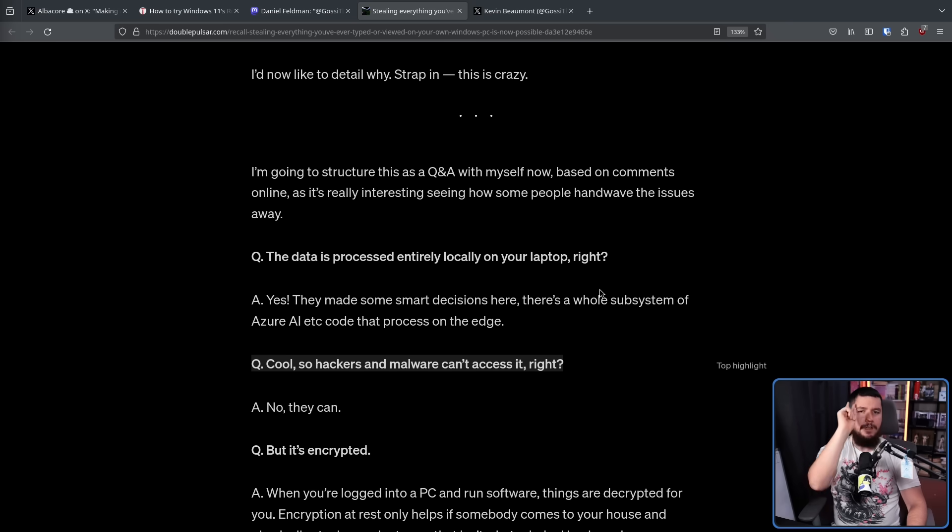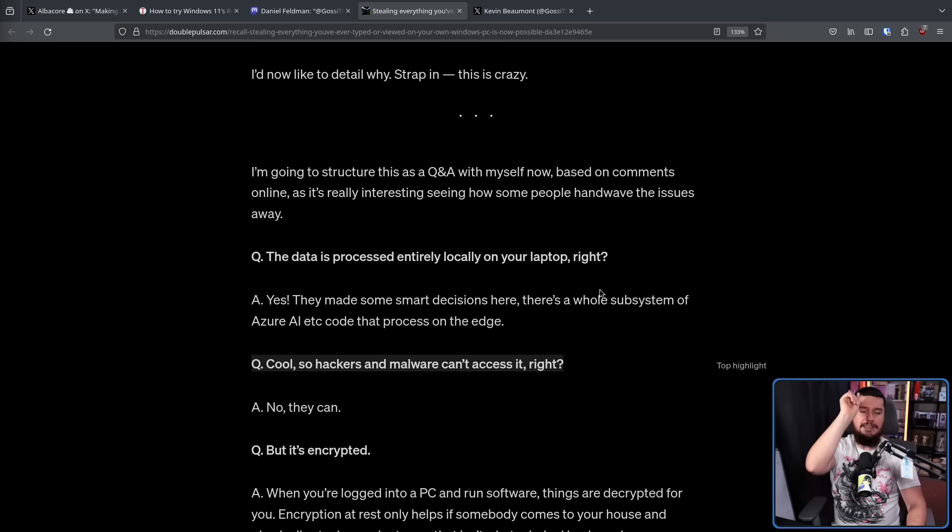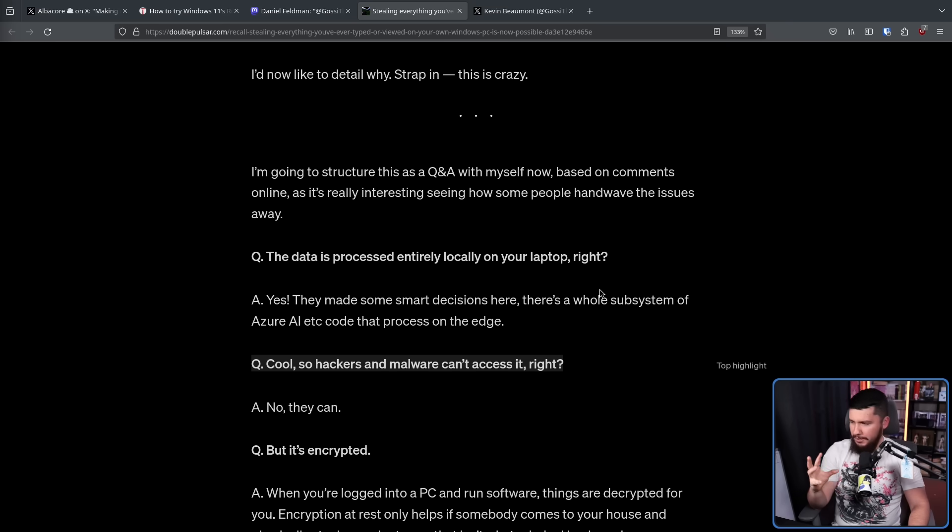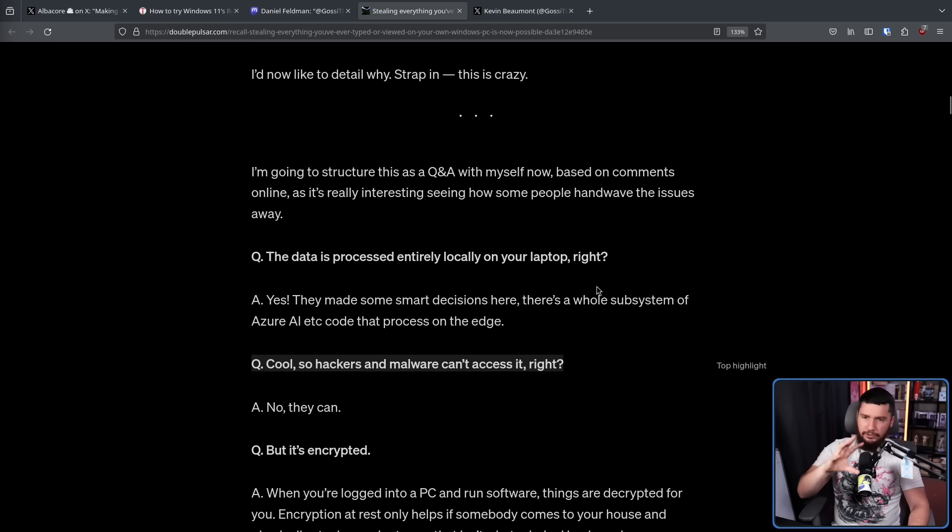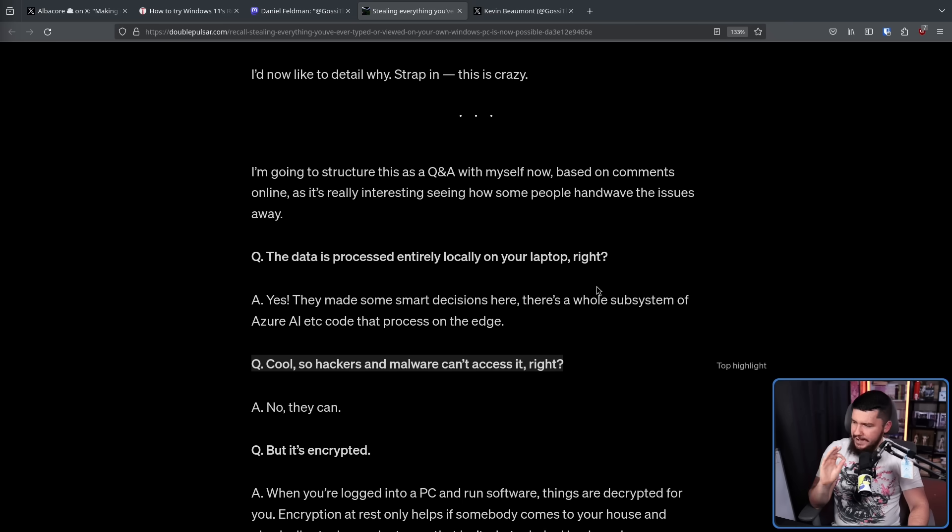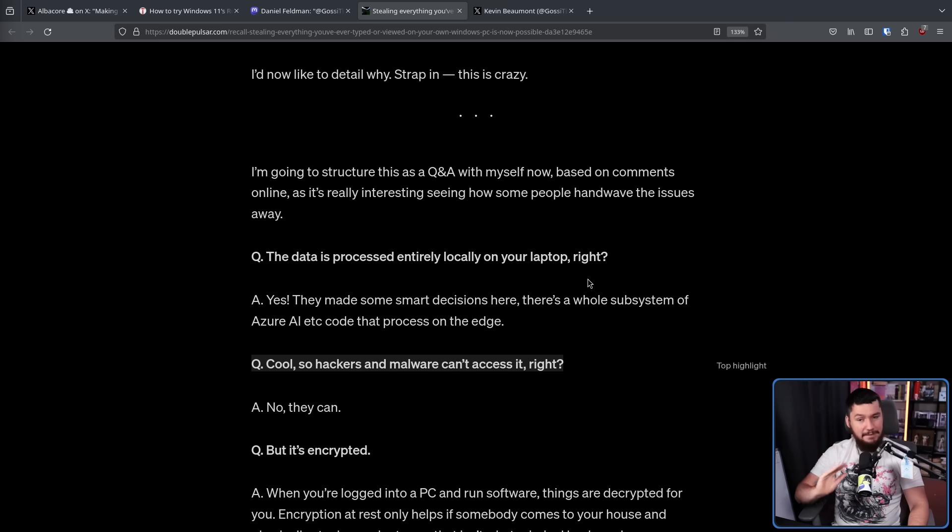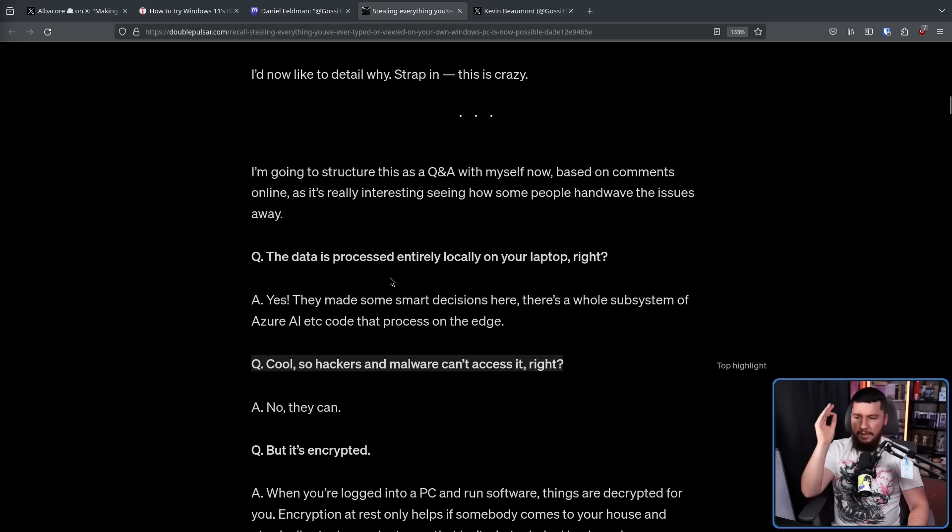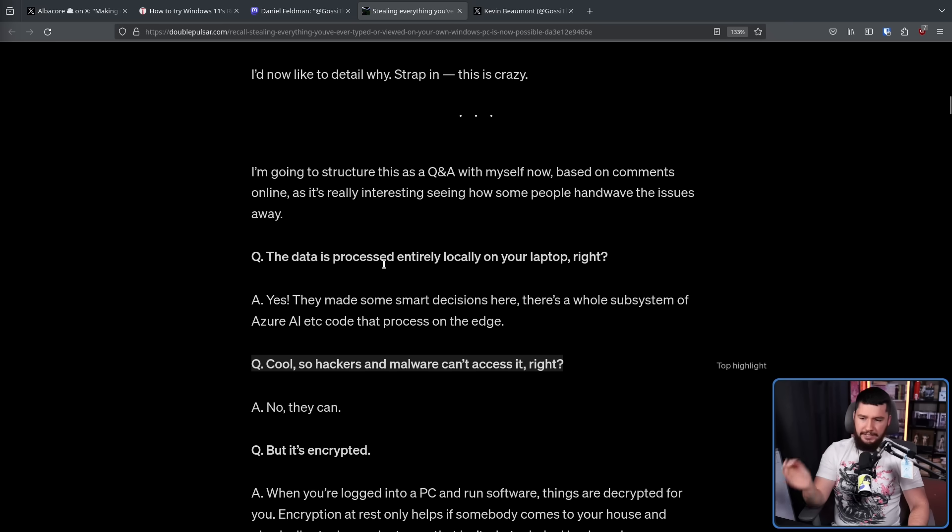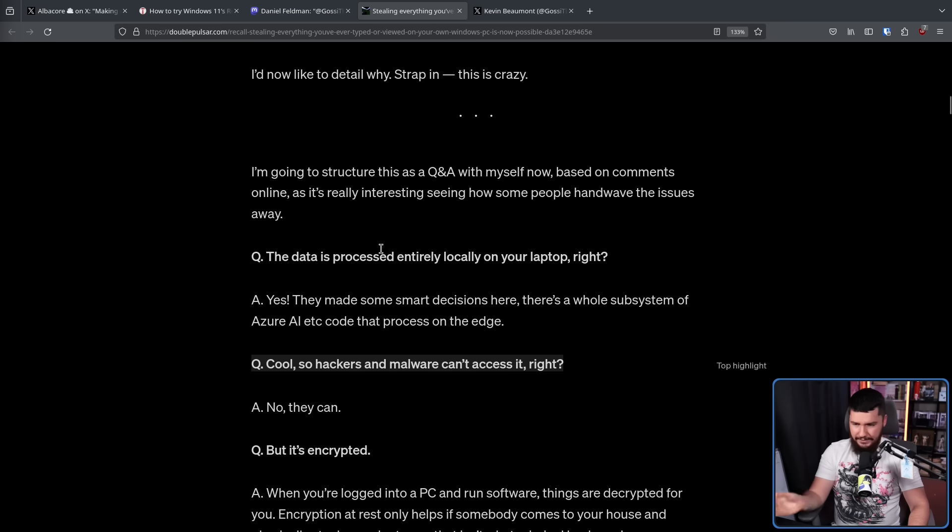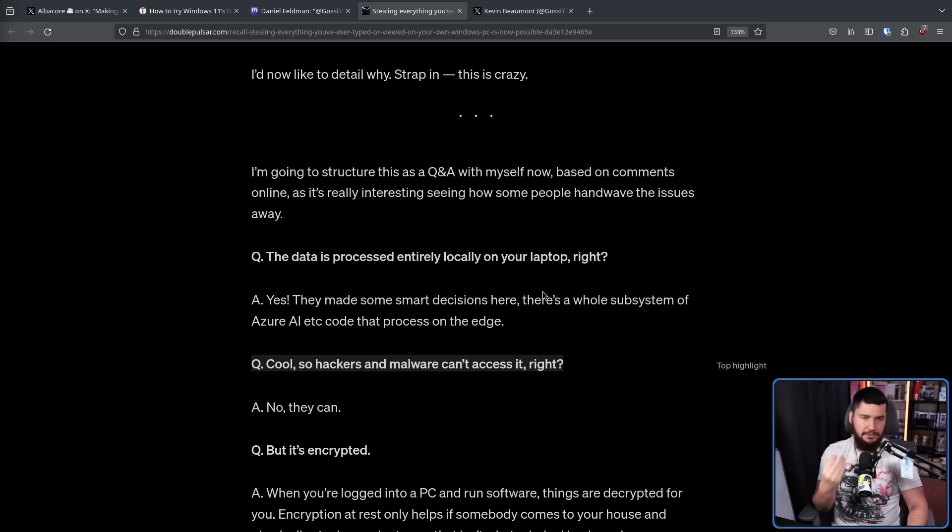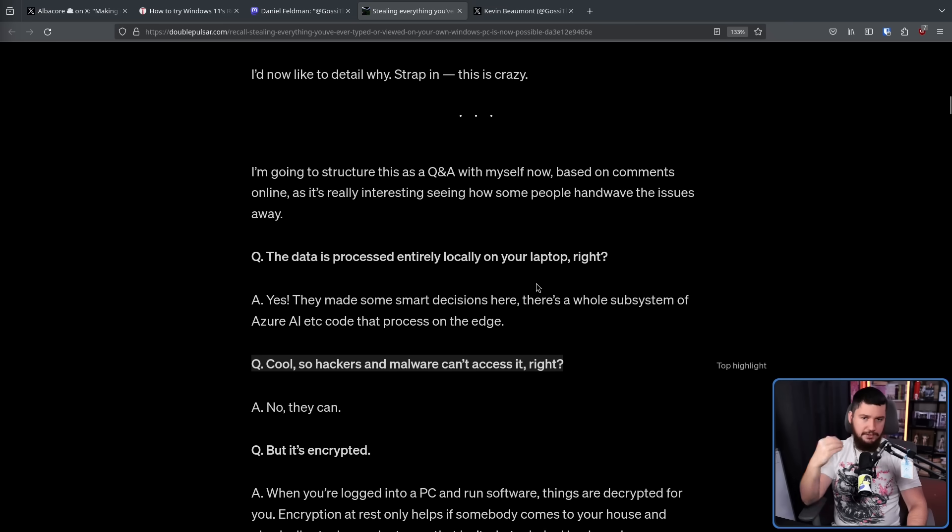So the first very important question is how the data is handled, because a lot of people are worried, maybe it's not going to be processed on your local system, and I still don't fully trust that down the line they might not start collecting things, but at least right now the data is processed entirely on your device. They made some smart decisions here, and there's a whole subsystem of the Azure AI code that processes on the edge, as in processes on your machine.